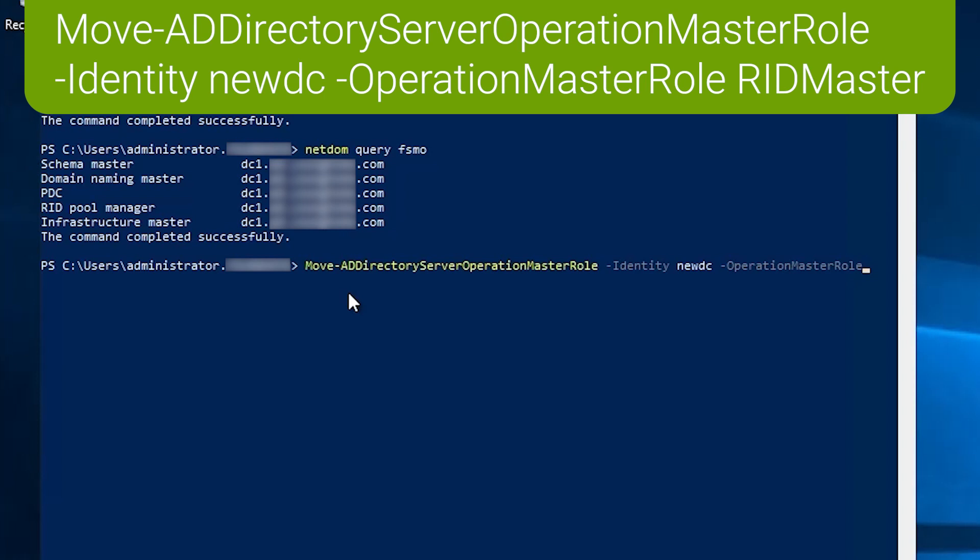And we'll just tab through the roles here so you can see how they're designated in PowerShell. There's domain naming master, infrastructure master, PDC emulator, RID master, and schema master.